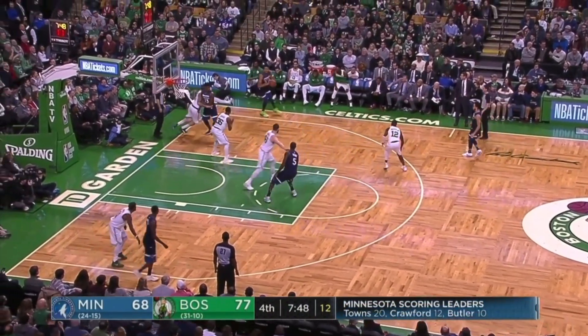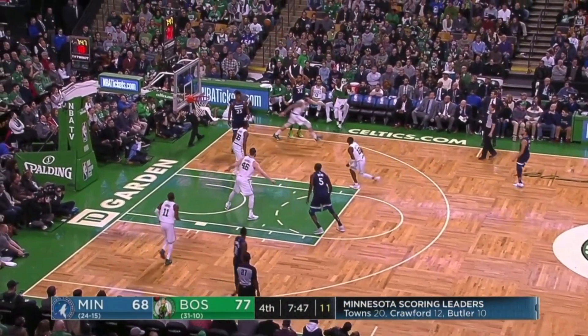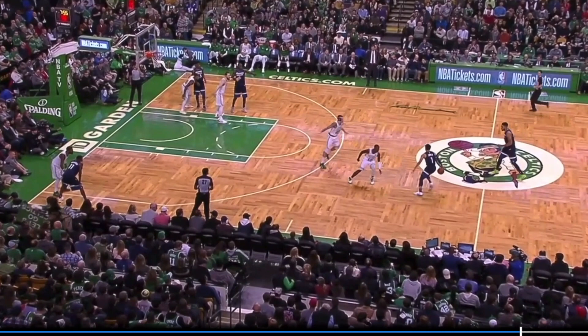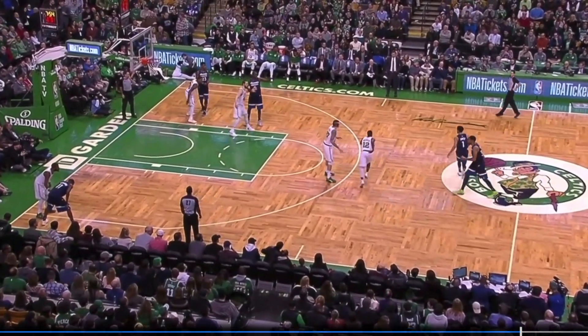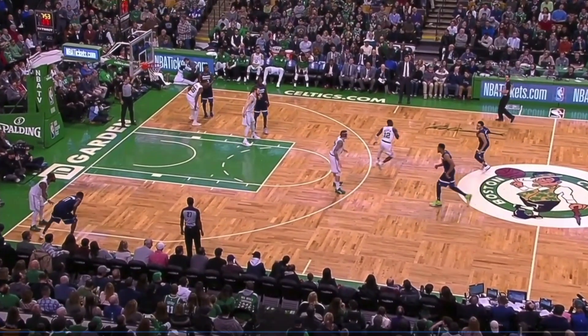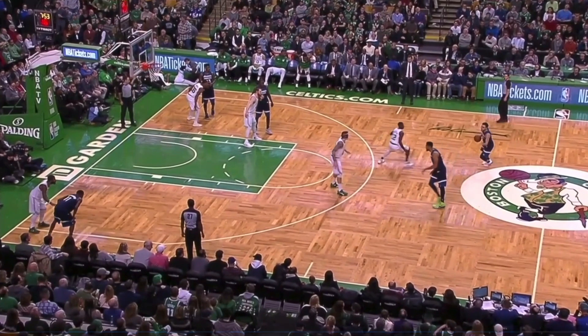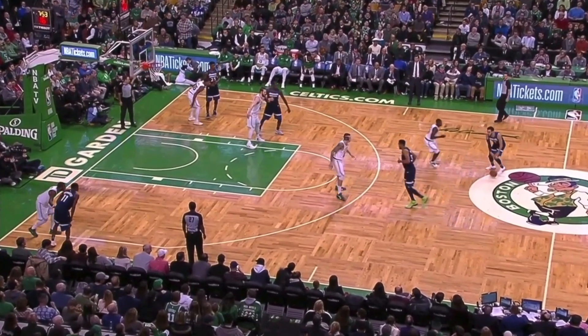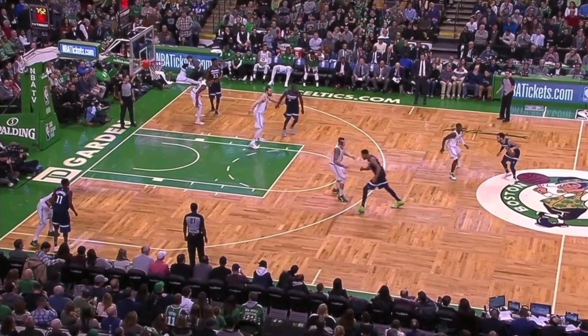Minnesota typically whips this play out in times of need, being very careful not to overuse it and give teams advanced preparation that it's coming. Here's another look at the play — this time it happened in Minnesota's recent game against Boston, where they were starting to fall behind in the fourth quarter. The players and positions are a bit different, but the premise is the exact same.